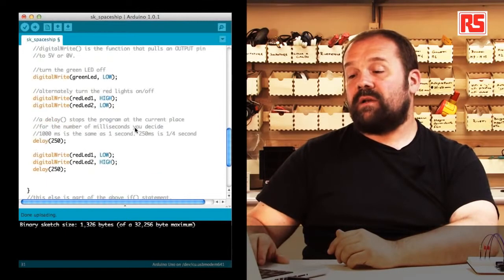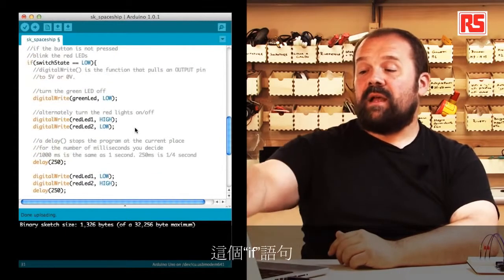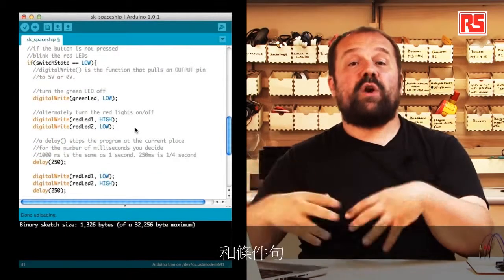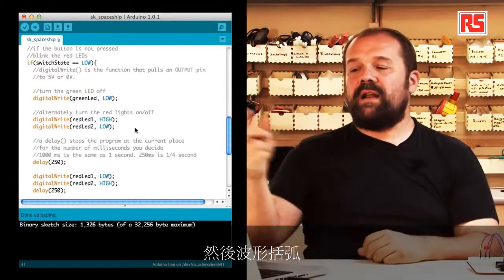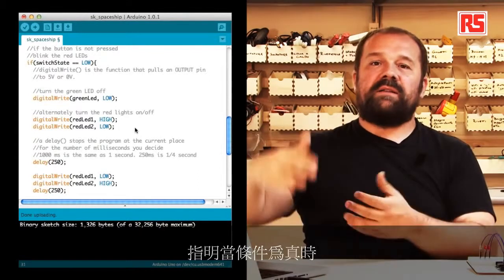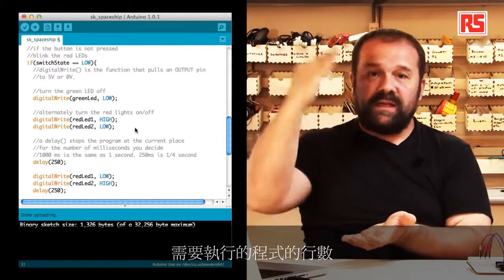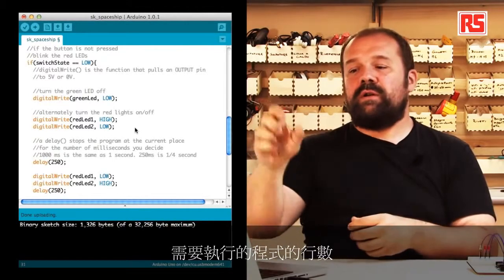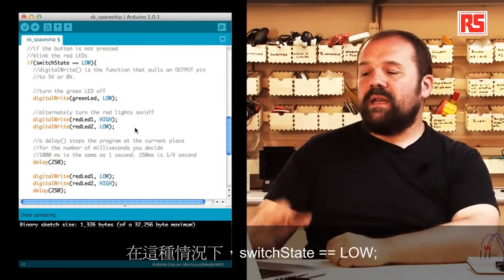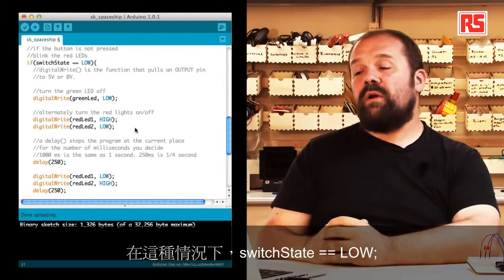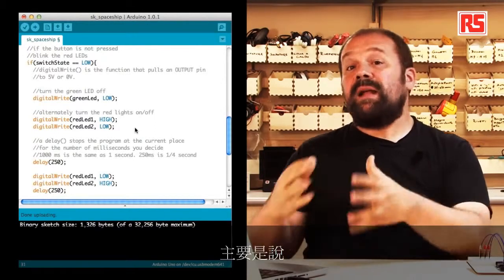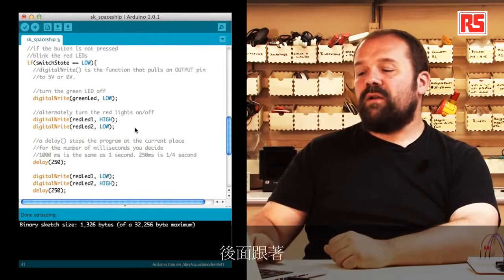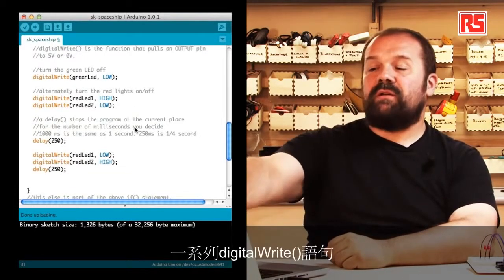The if statement is followed by a question, a condition that needs to be verified, and then a curly bracket that specifies which lines of code need to be executed when the condition is true. In this case, switchState equal equal low basically says if the button is not pressed.